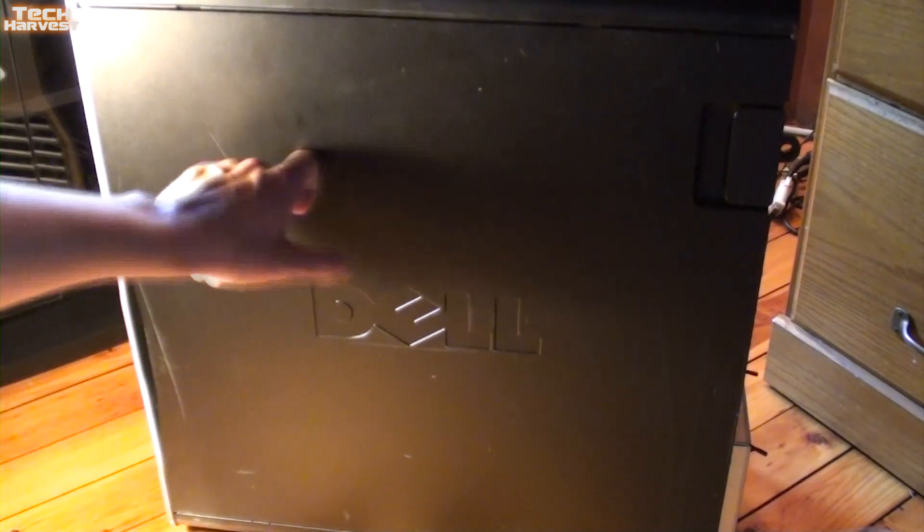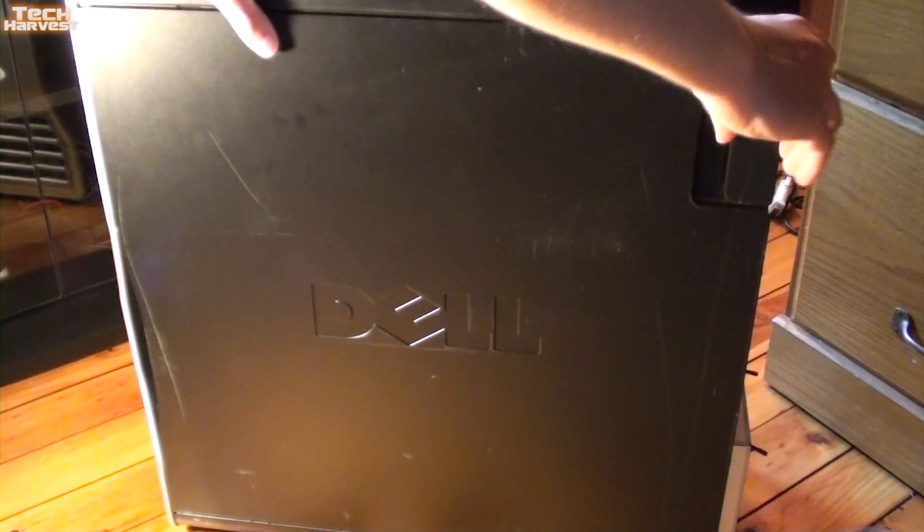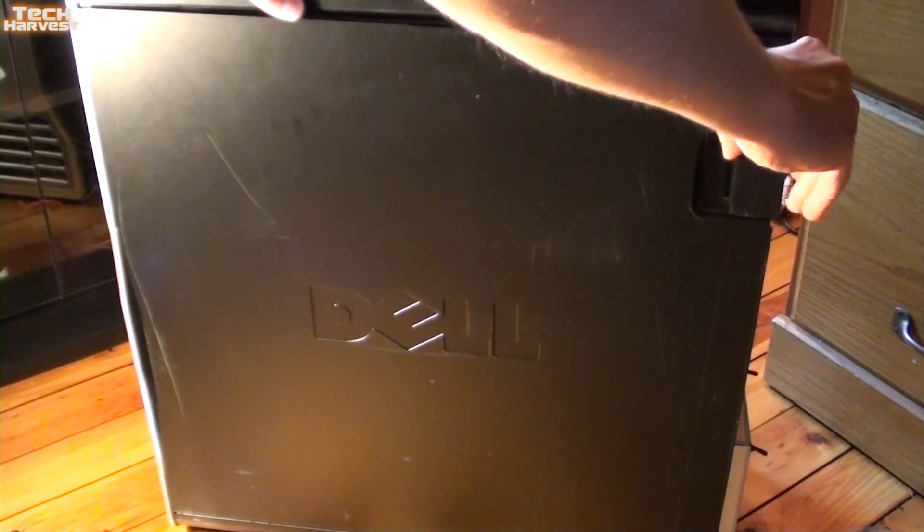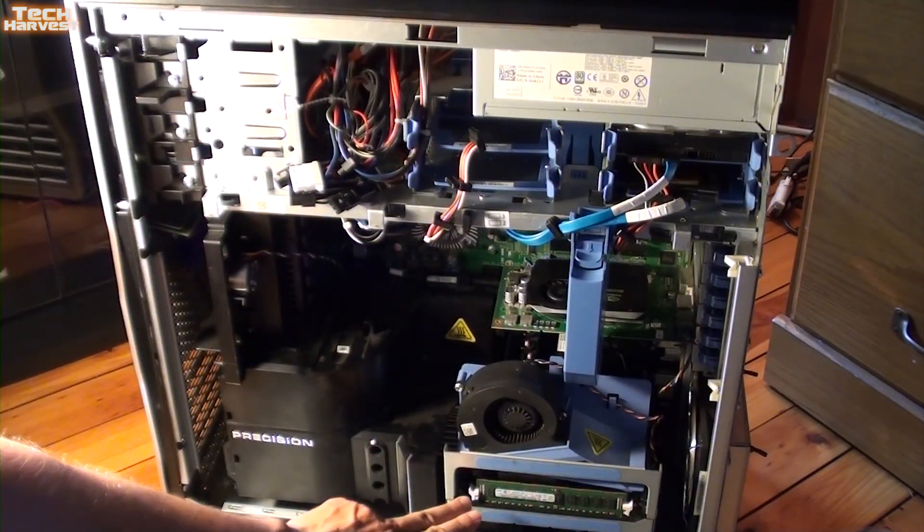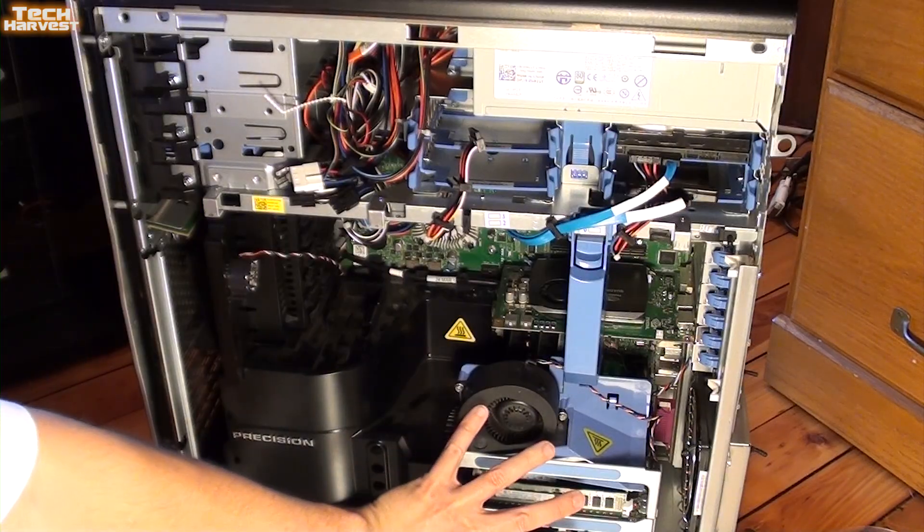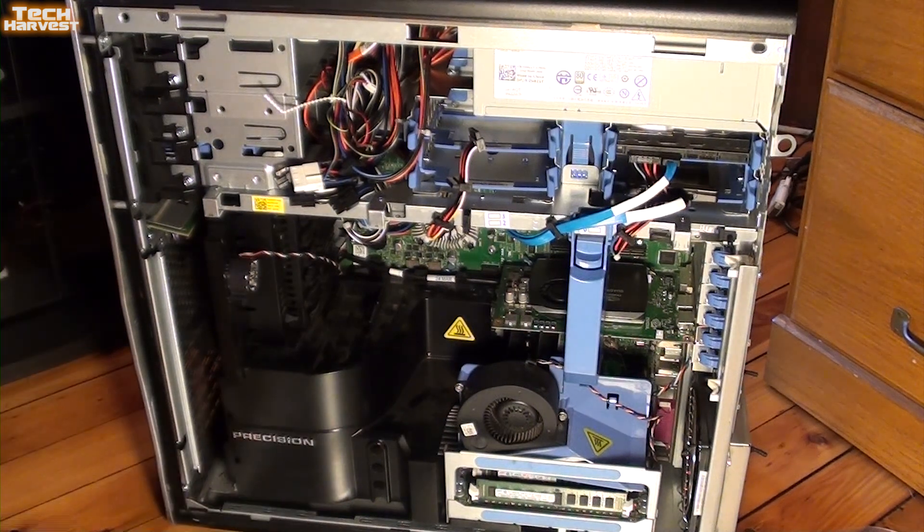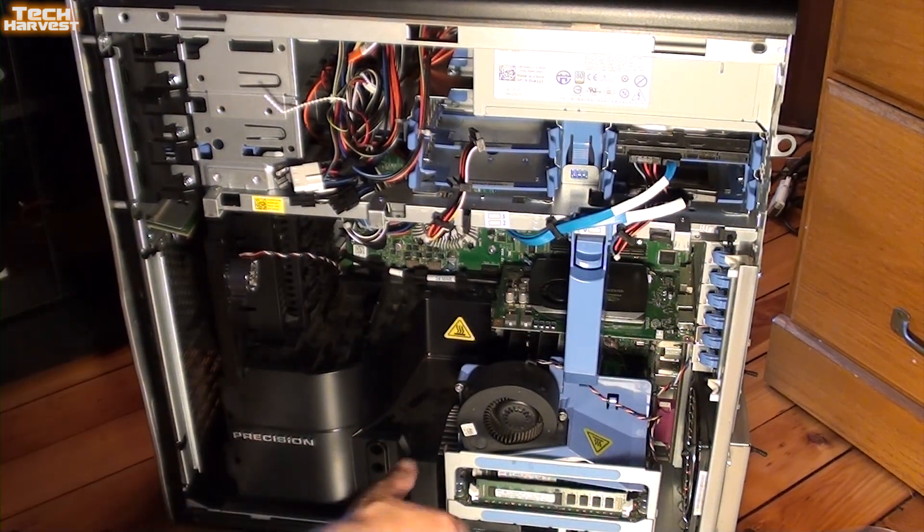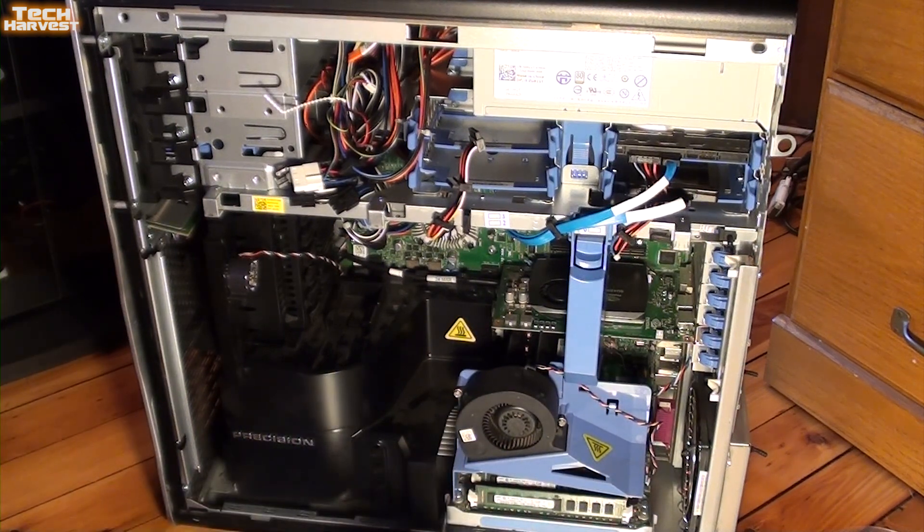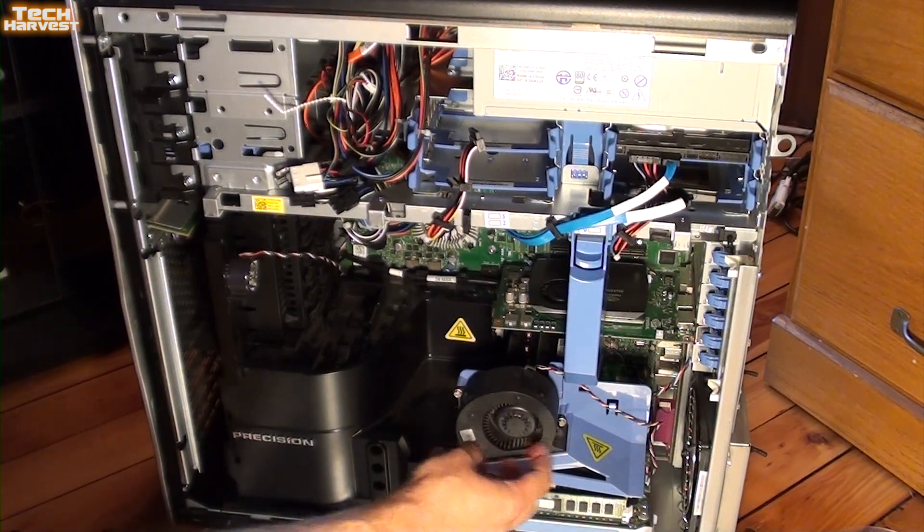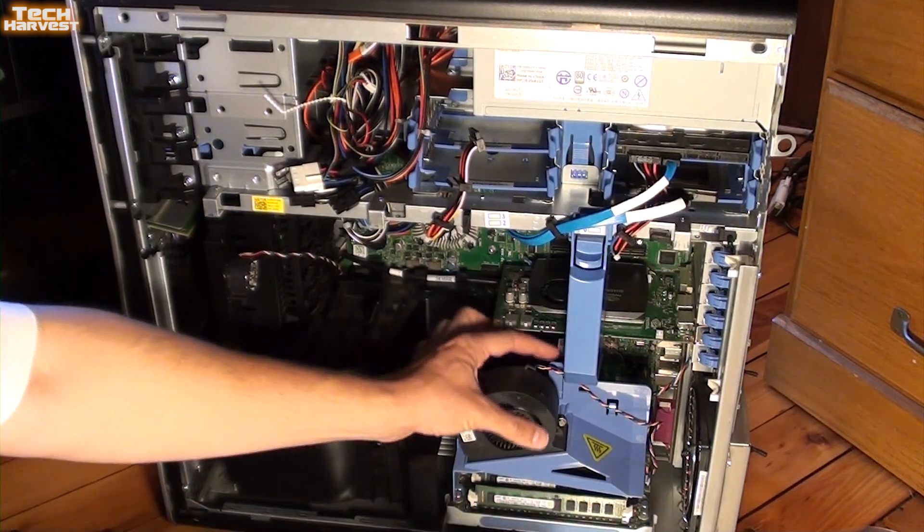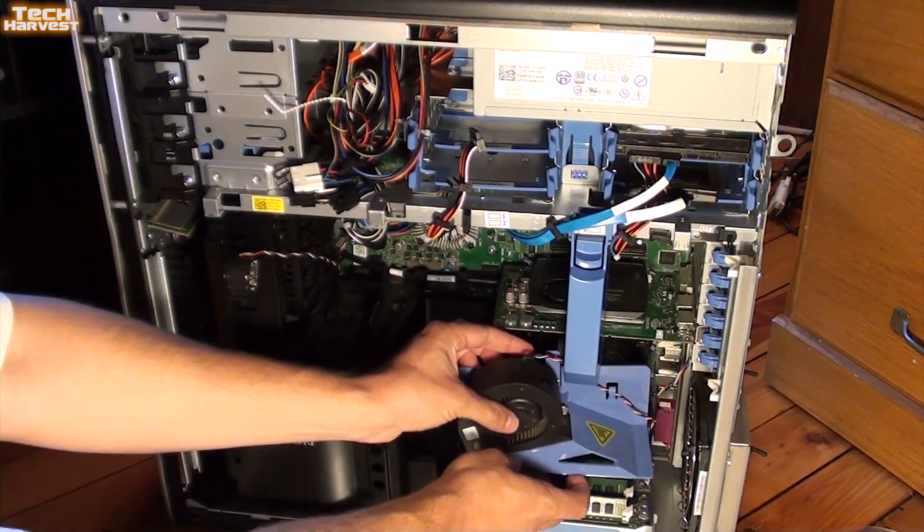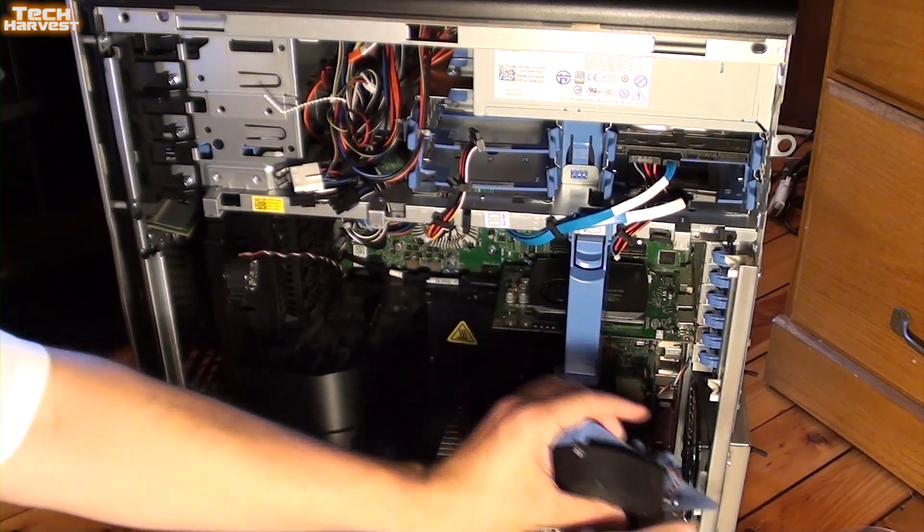These cases are pretty sturdy. To open it up, we're going to push this latch out and then drop this down. I want to access the RAM behind the shield here. There are six slots here and six slots behind this shielding. The shielding is basically here for airflow.